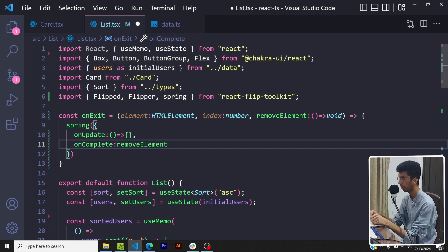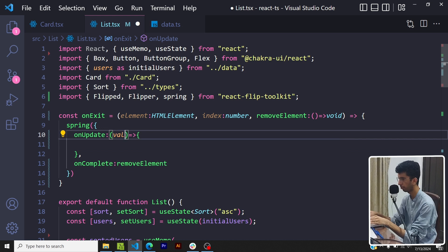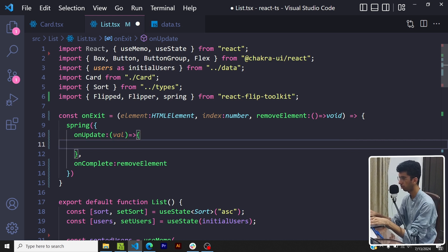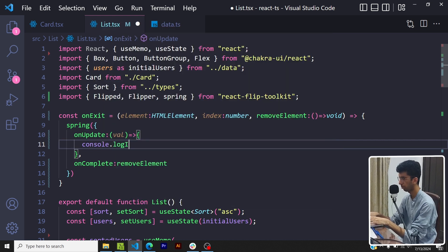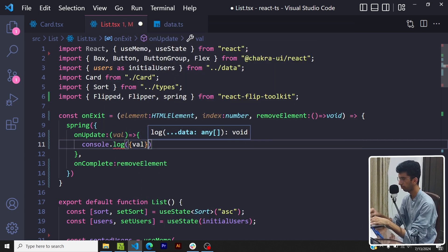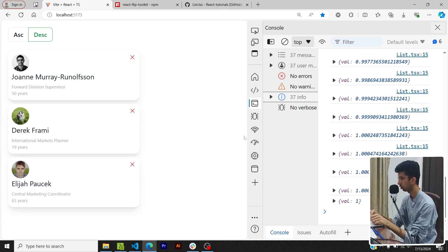And onComplete I will just pass removeElement, so basically whenever the animation completes I want to remove the element from the DOM, simple. Now onUpdate would give me a val param.